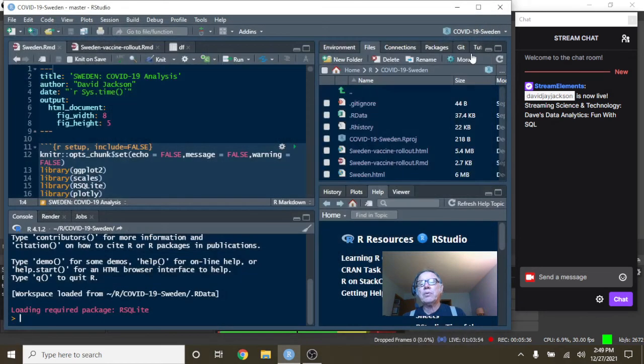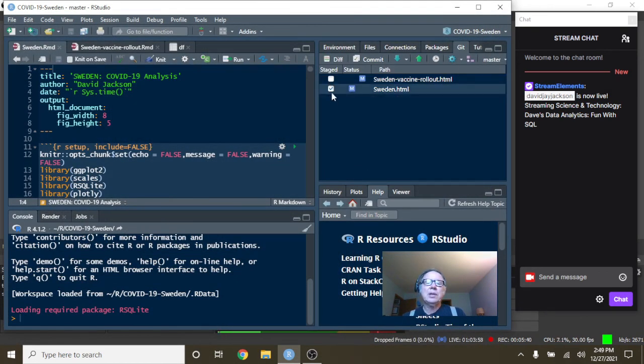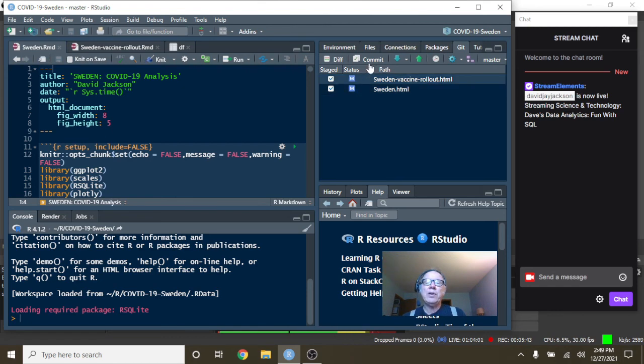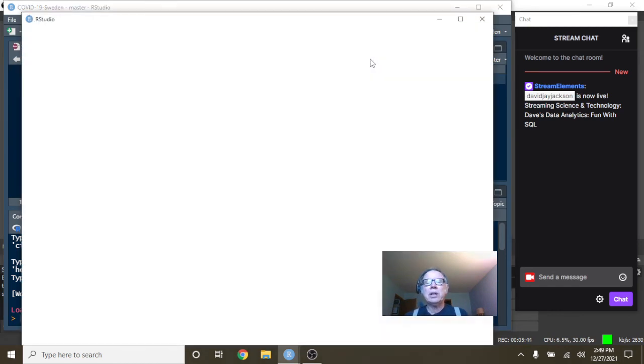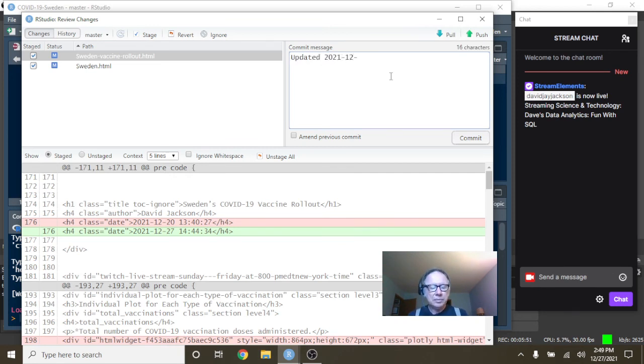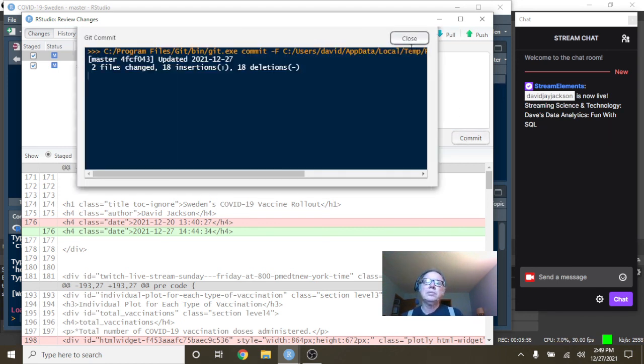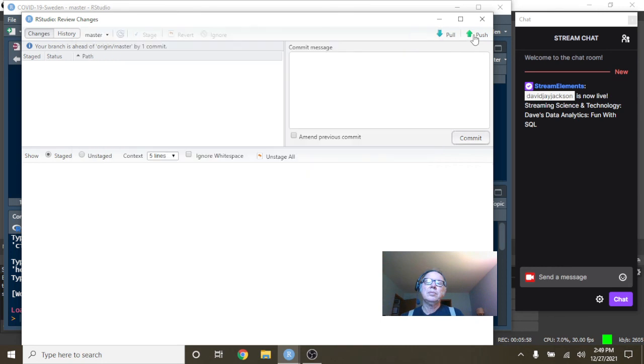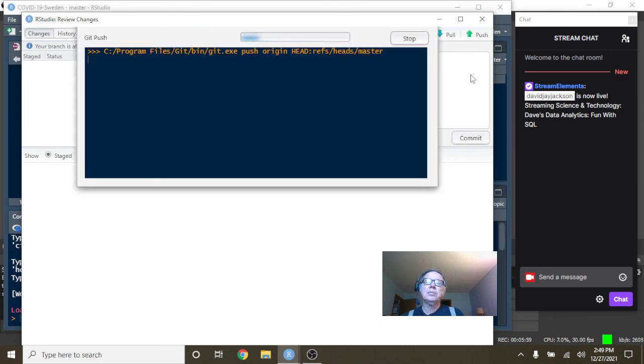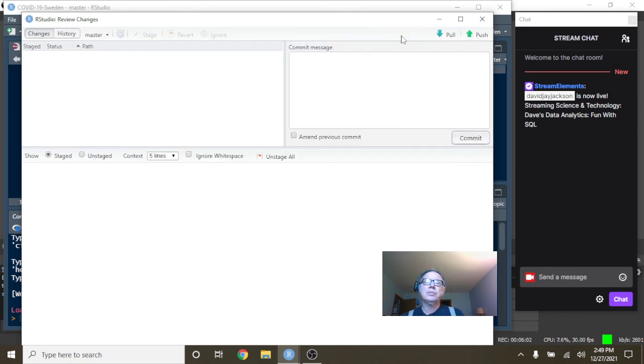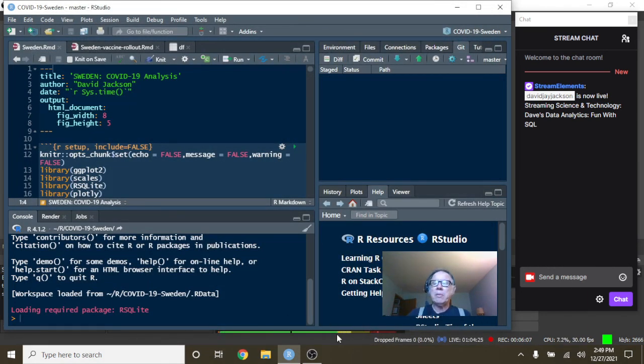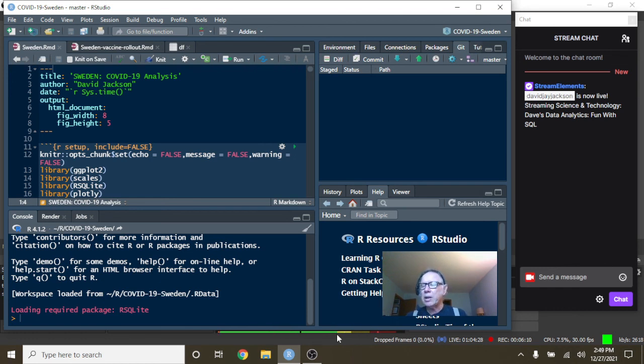So that concludes the report for Sweden for today. Okay, just wrap this up here. Then we will finish up with the star of our show, of course, the U.S. So that does conclude the report for Sweden. I'll be back in just one moment with the final report of the day. That's for the U.S.